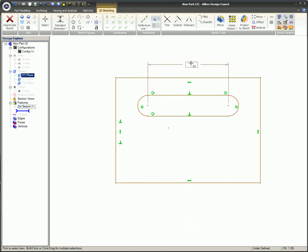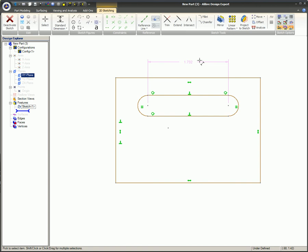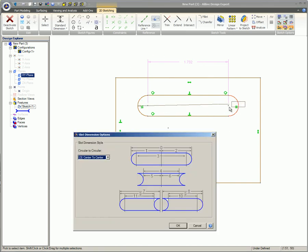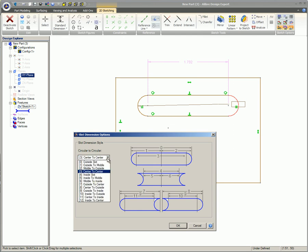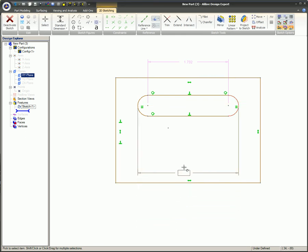If another dimension configuration is desired, it can be selected from the menu. The usual center-to-center selection is applied first and placed above the slot. Then the outside-to-outside selection is applied and placed below the slot, just for demonstration purposes.